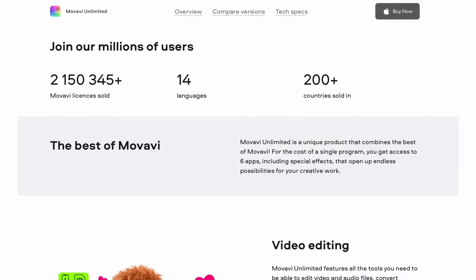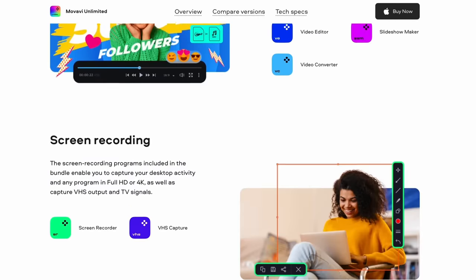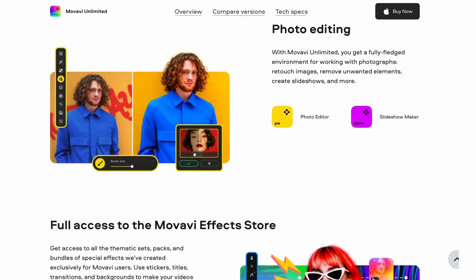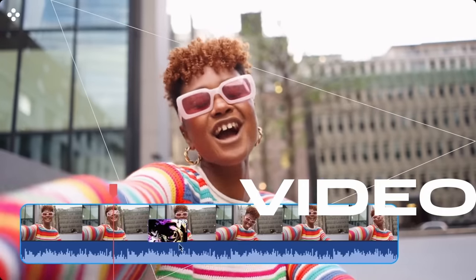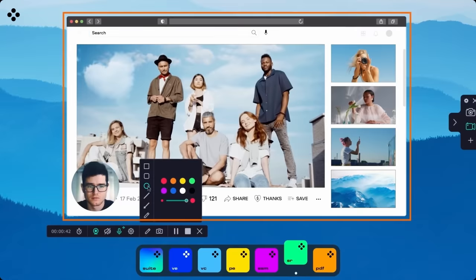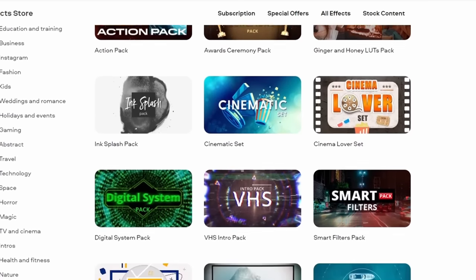The editing process in Movavi Video Editor is incredibly straightforward and intuitive — in any other video editing app, it would have taken much more time and effort. Movavi Video Editor is included in the Movavi Unlimited subscription, which brings together the best of Movavi in one accessible platform: video editing, photo editing, screen recording, file conversion — nine programs and one year of unlimited access to the effects store for the price of one app.